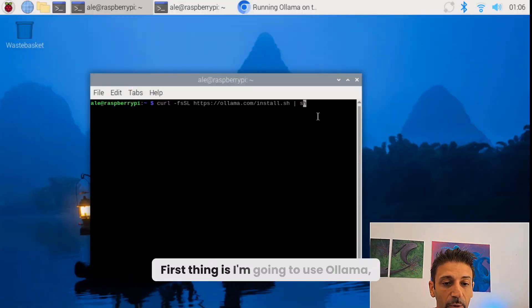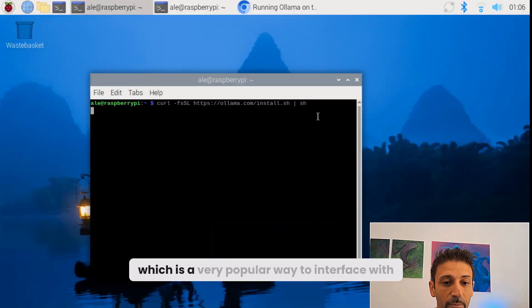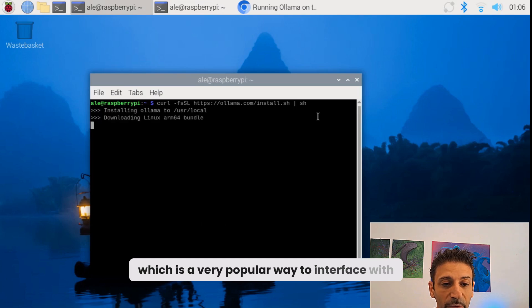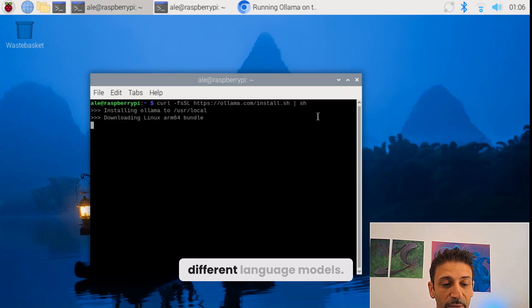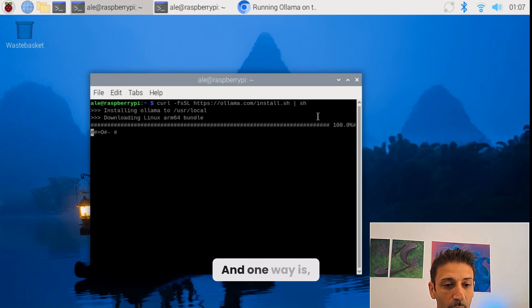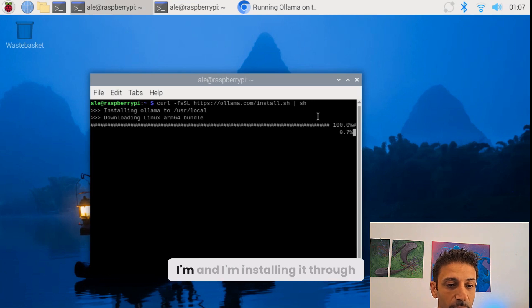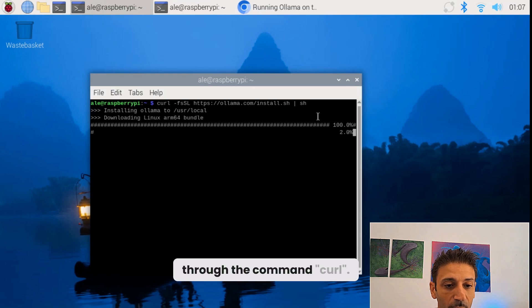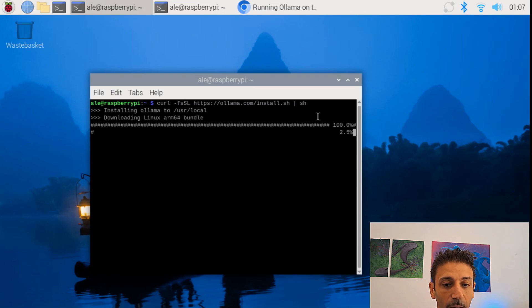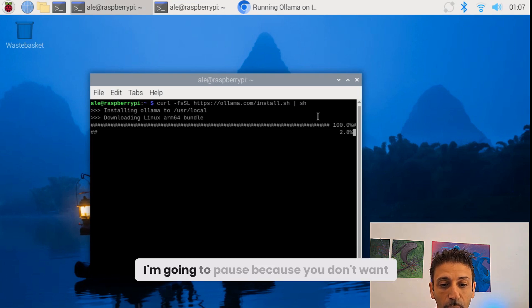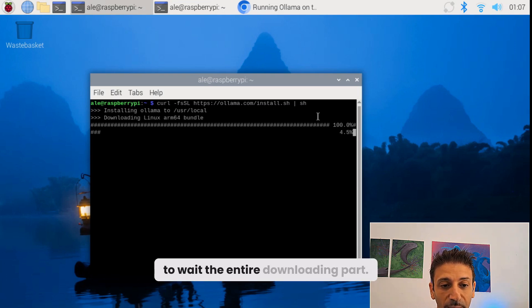The first thing is I'm going to use Ollama, which is a very popular way to interface with different large language models. I'm installing it through the curl command. I'm going to pause here because you don't want to wait through the entire download.